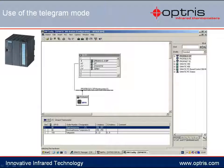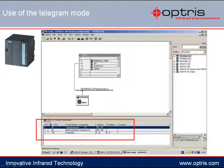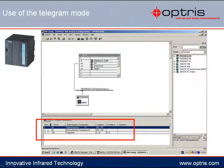After integrating the GSD file, you can already receive the object temperature and the internal sensing head temperature via the PLC. To also send and receive further orders, you will need a so-called telegram mode, which you can implement into the PLC settings as a module. With the telegram mode, you can send further orders from the PLC to the temperature sensors and receive corresponding answers from the sensors.